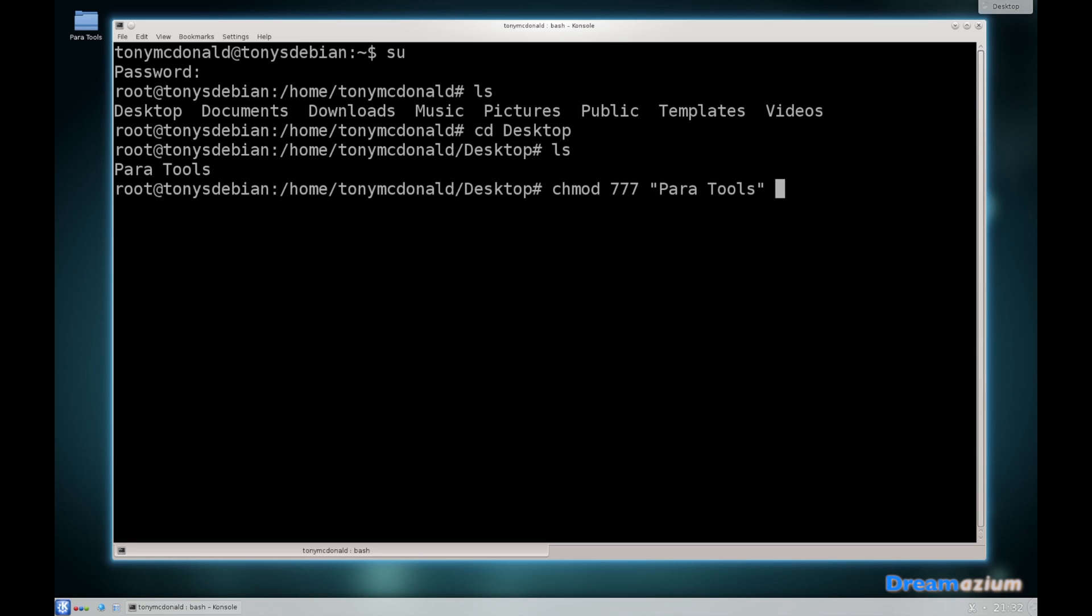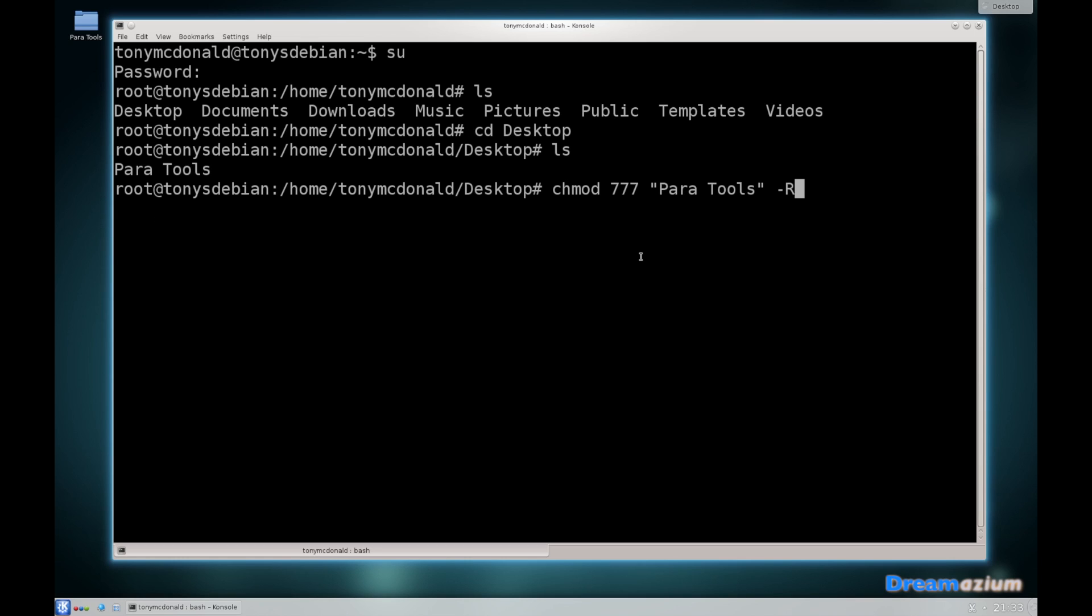This part is important. It's hyphen capital R. This hyphen capital R is going to apply these permissions to all of the sub folders within Parallels tools, to this folder that's on the desktop. That's quite important. Those permissions are all going to be granted to us.